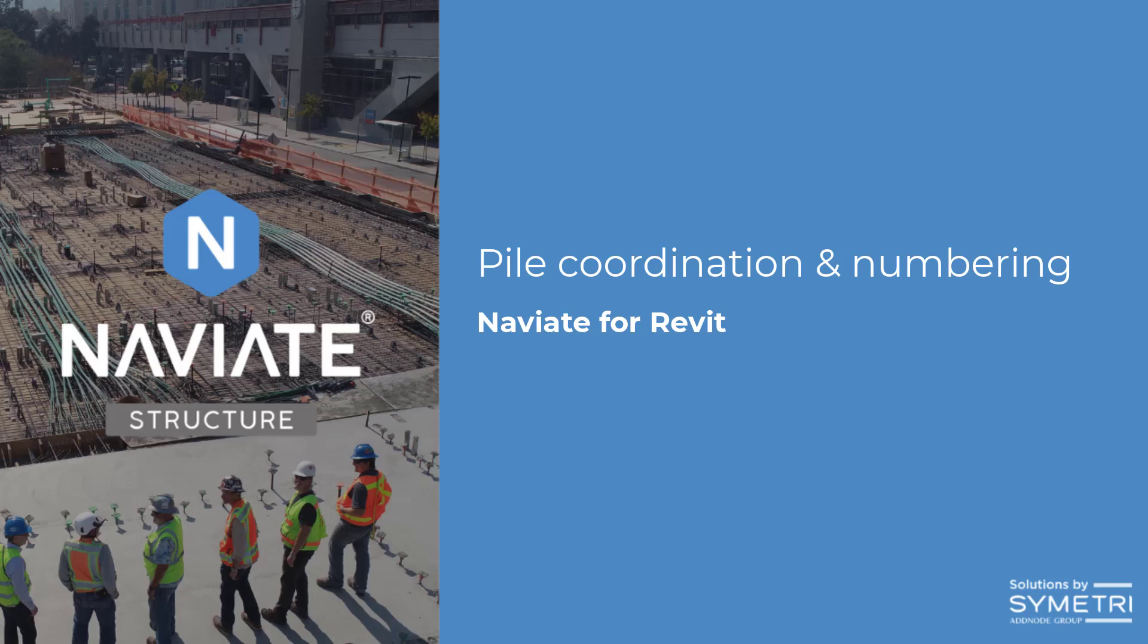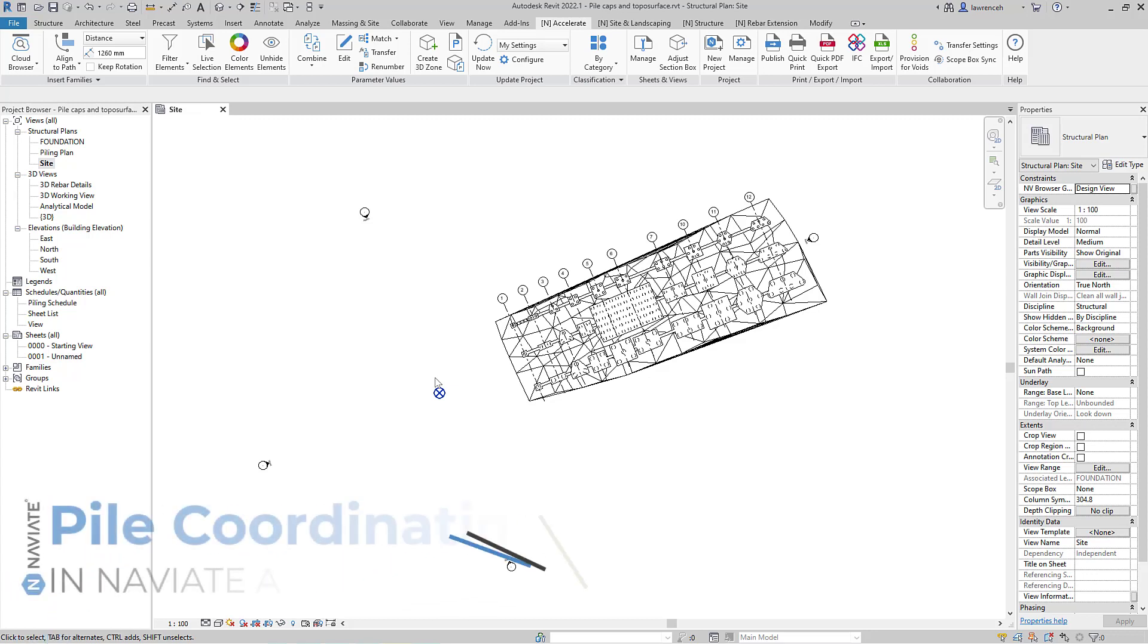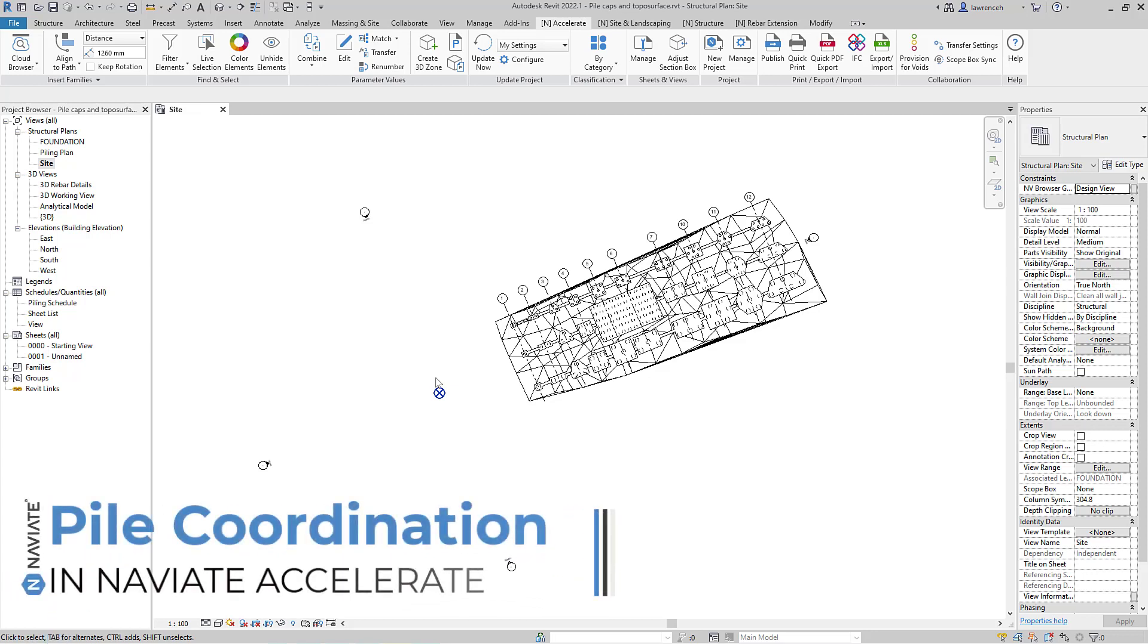Welcome to this video where we will be looking at pile coordination and pile numbering using Naviate Accelerate and Naviate Structure.